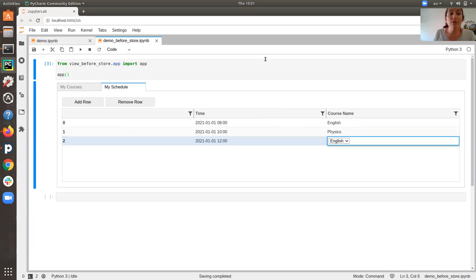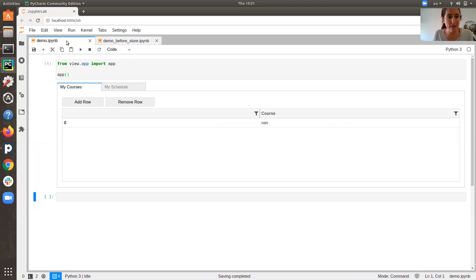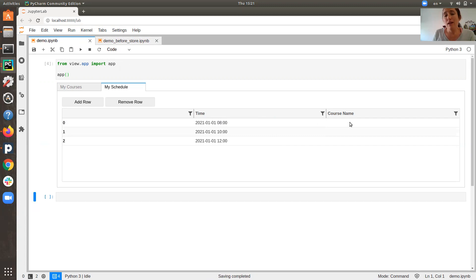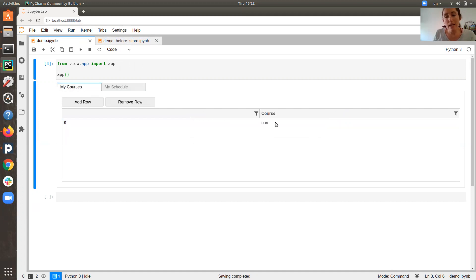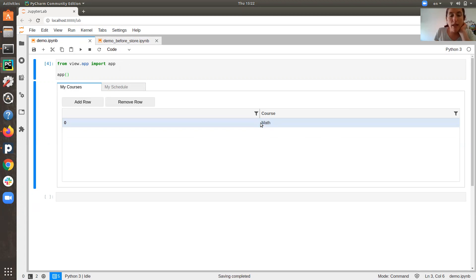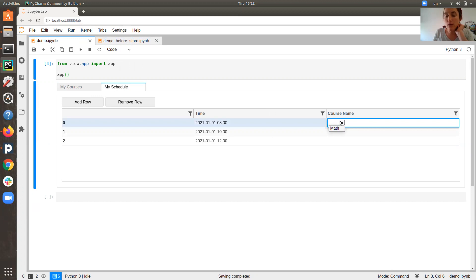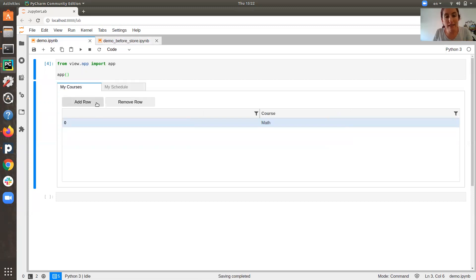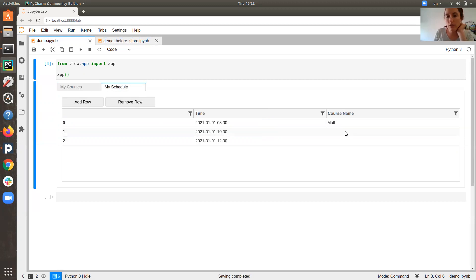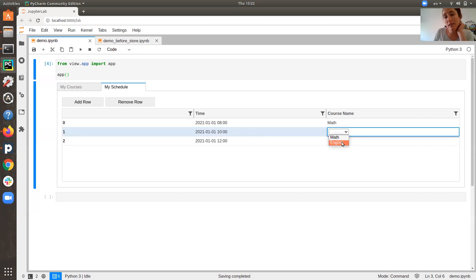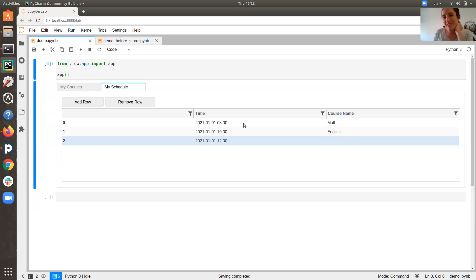Now let's look at the application after using our store. At first, the courses page does not contain any course, and the schedule page only contains times — the courses are empty and the dropdown is empty. Now let's add a math course and go to the schedule page. Click on the dropdown — now it contains one option: math. Let's add another course, English. Go back to the schedule — now the dropdown contains both math and English. That's how it works in practice.